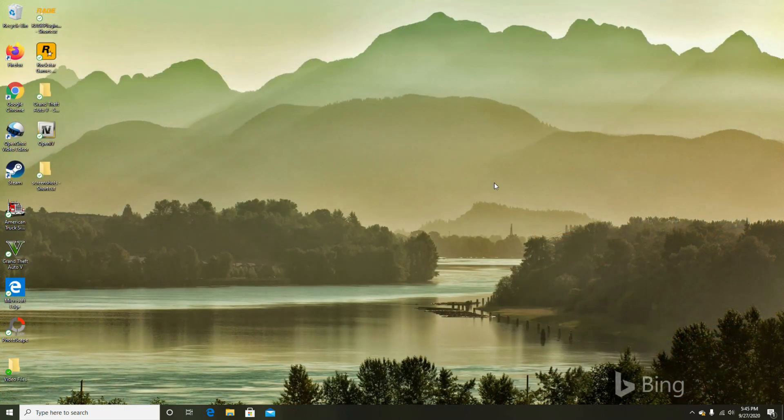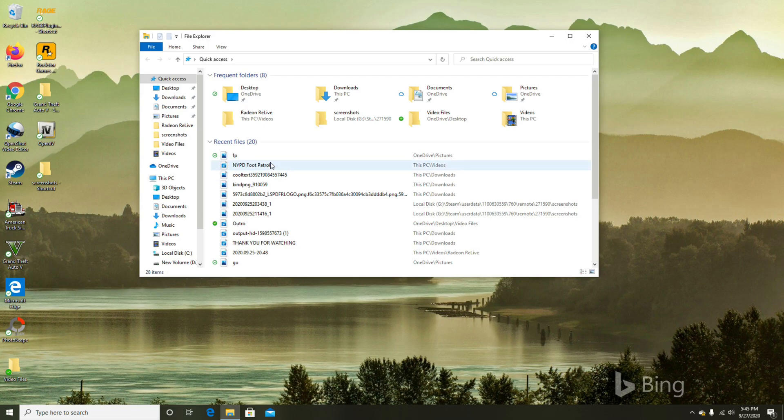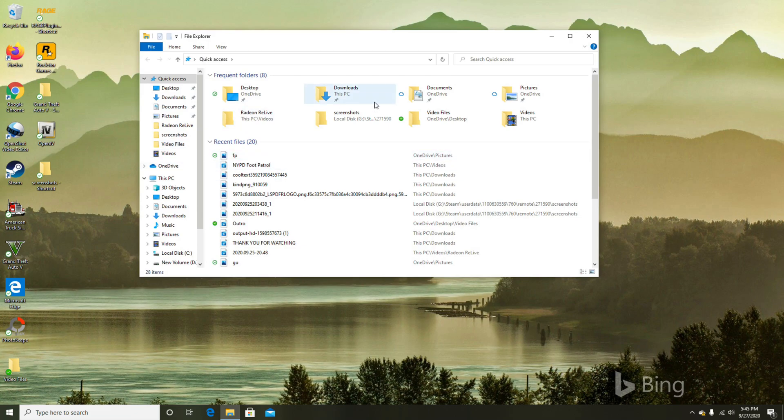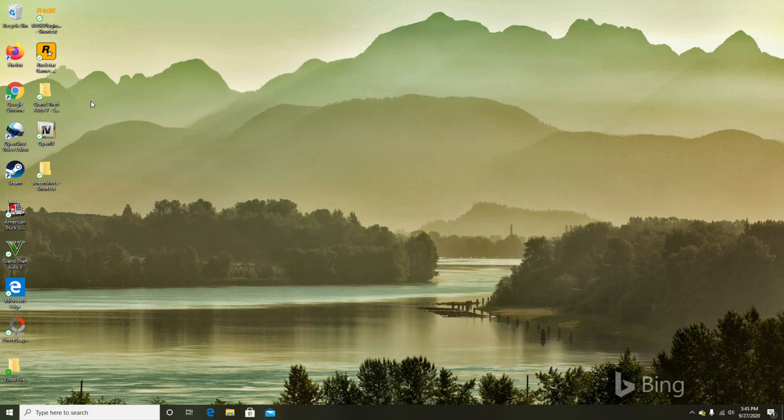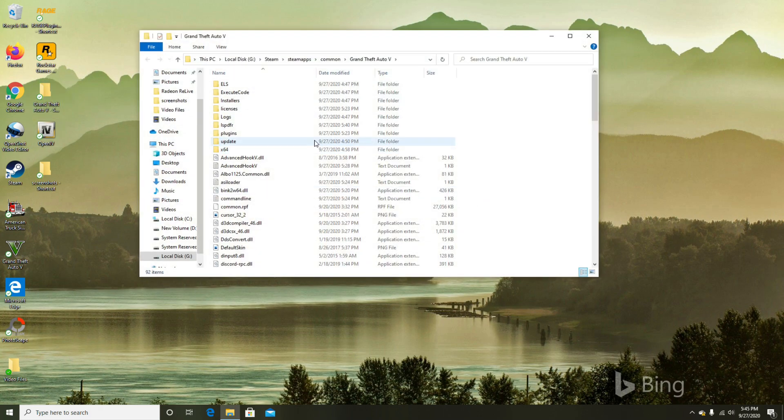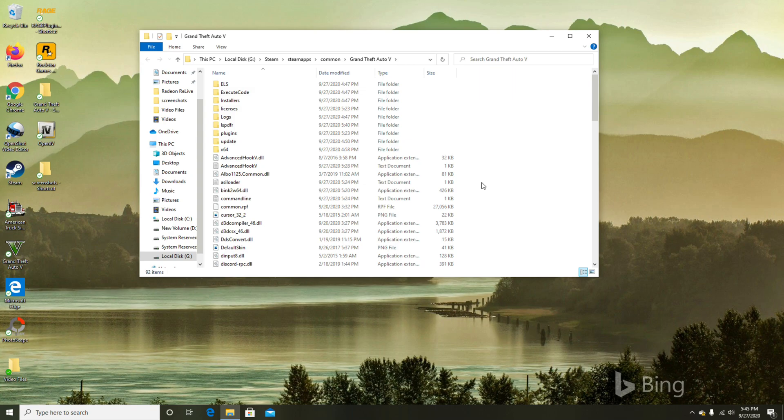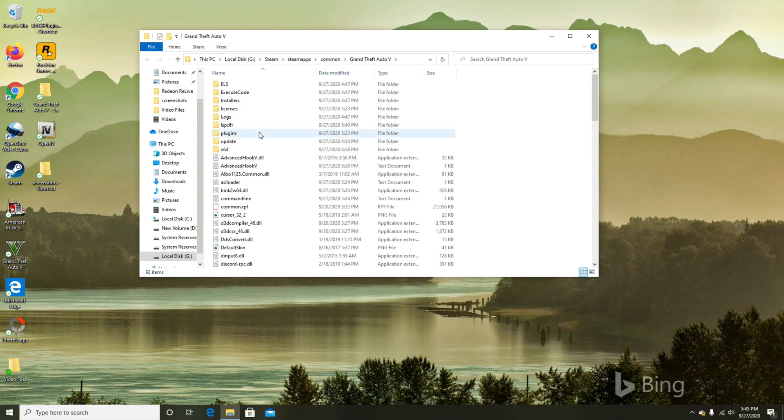The way I did it was you go into your folder that you have Grand Theft Auto 5 currently installed. I have it on the G drive and I've created a shortcut to it. If you guys want to know the pathway that you might have to go through if you're using Steam or Epic, look at my other video that shows you how to install LSPDFR.